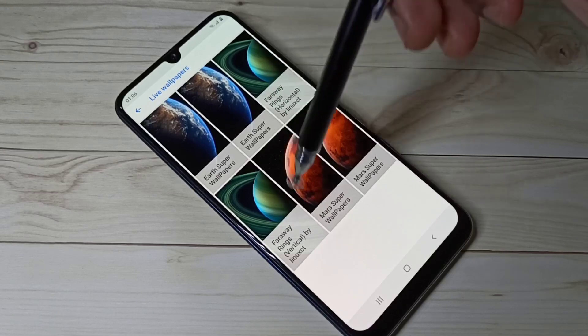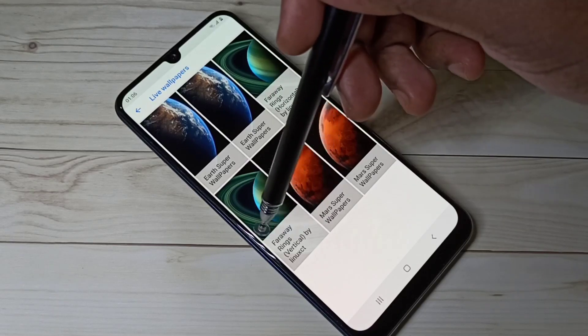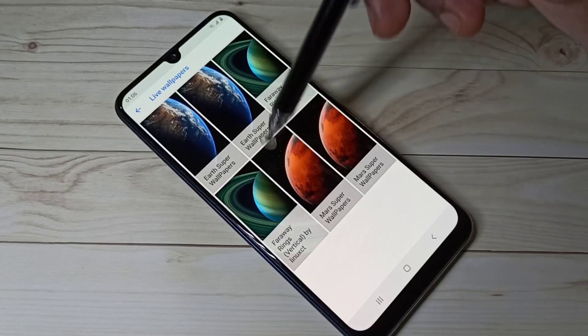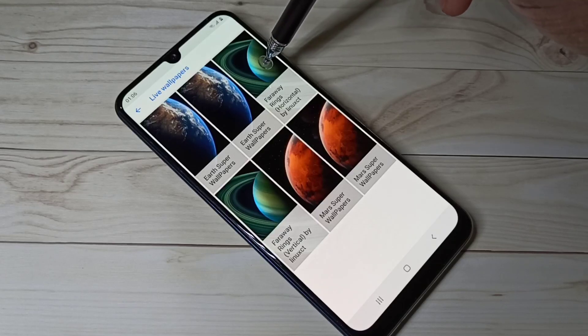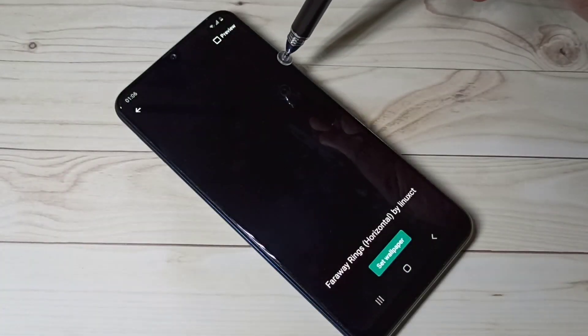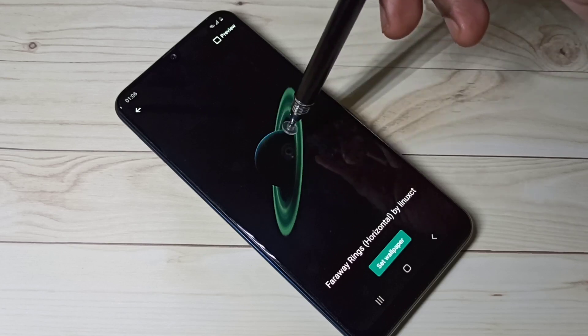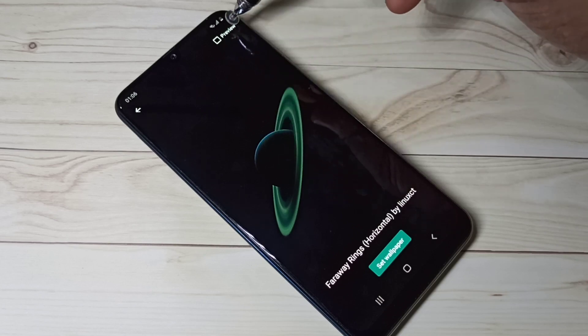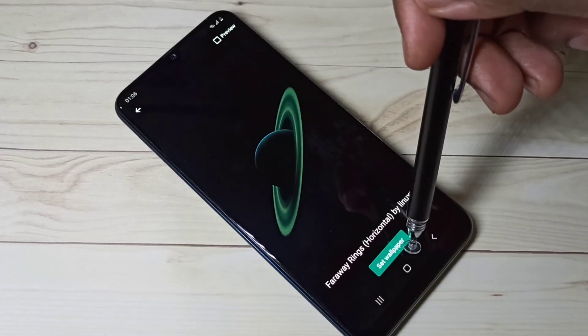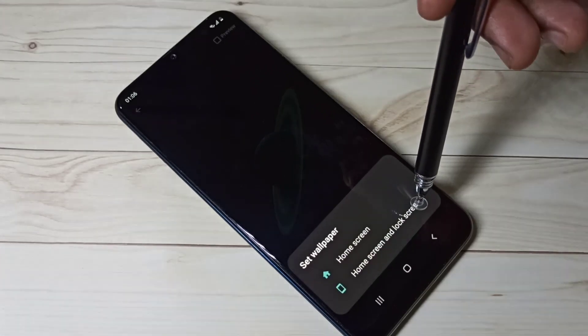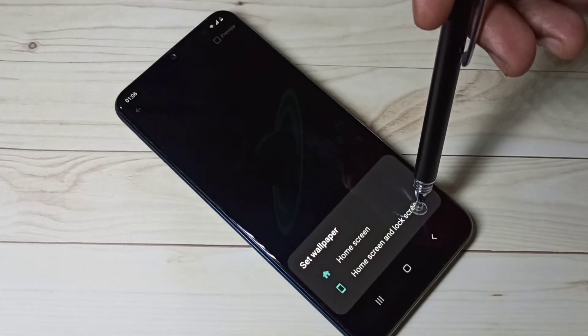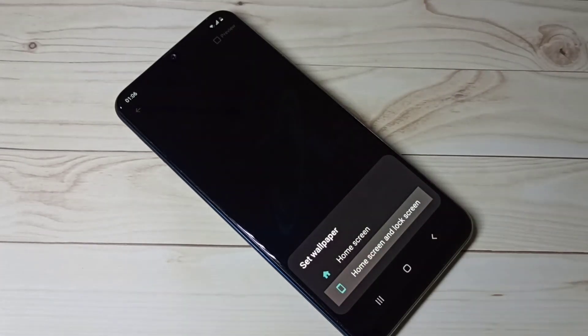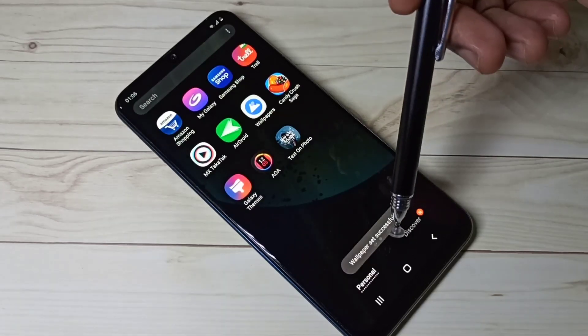Right now this is the currently active wallpaper. Let me change to faraway rings horizontal. You can see the preview here. Then tap on set wallpapers, then tap on home screen and lock screen. Done, wallpapers set successfully.